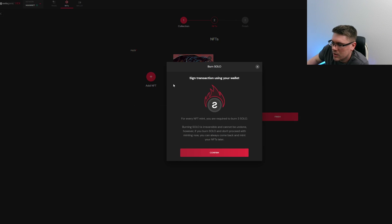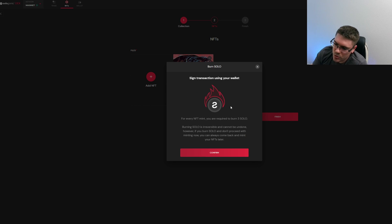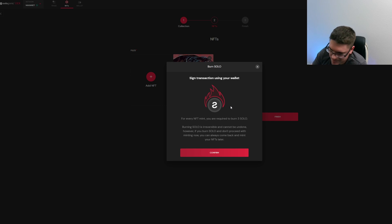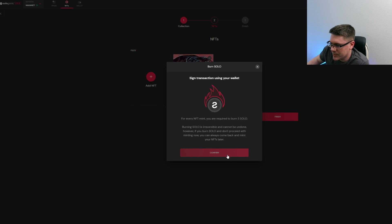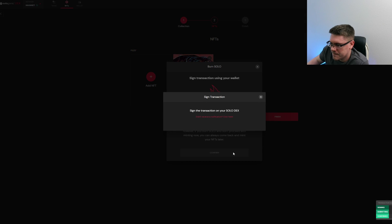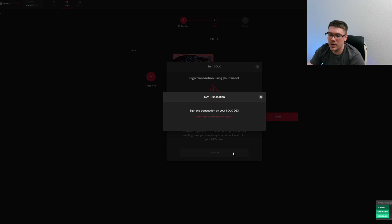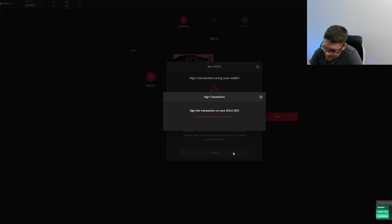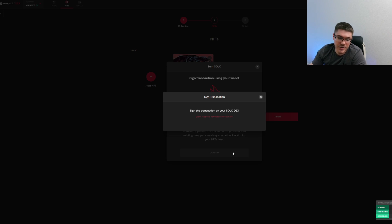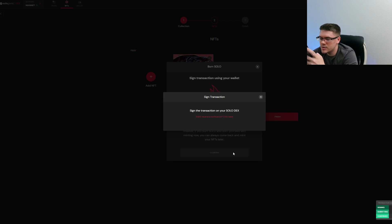All this is saying is that when you mint an NFT it costs three Solo, so that's about a dollar fifty right now. What you're gonna do is you're just going to confirm it and it's going to ask you to sign with your Solo wallet. So you will get a message to your phone. You're just gonna click that message, it's gonna show you the transaction in that message. You'll click sign and then it'll ask you to enter your password.